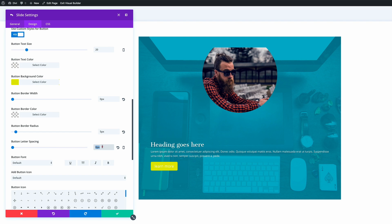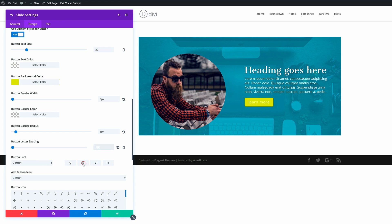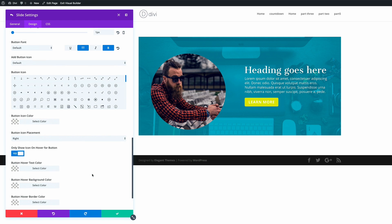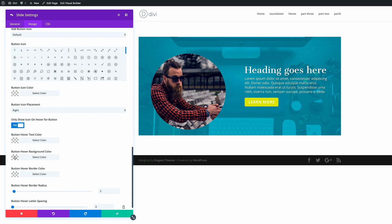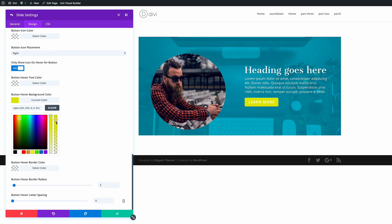For button letter spacing I'll set it to one. On the button font, I'll make it all caps and bold so it looks better. Scrolling to the bottom, I'll add a button hover color — the same yellow but with some transparency added. We can see the color slightly changes on hover. Finally, I'll change the hover border radius from three to five to match the default button style.